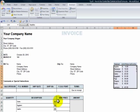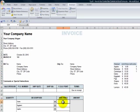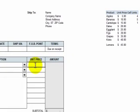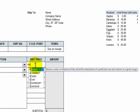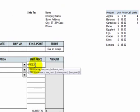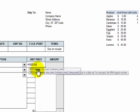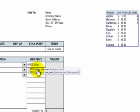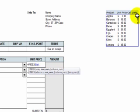All right now we're ready to look up the unit price. We use the index function equals index and notice that with the index that there are two possibilities. We want to choose the first one. The array that we want to index is going to be that name range. We just gave it the name of list. So the list is what we want to index. That's our first argument. Our second argument is the row number. The row number is going to be the cell link. So we choose the cell link.